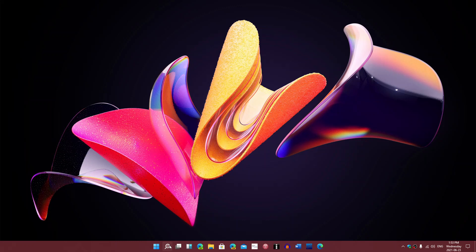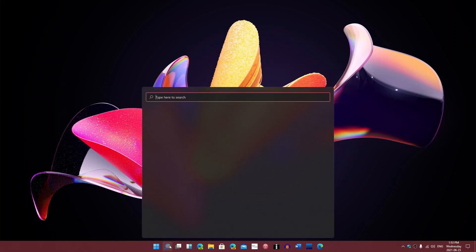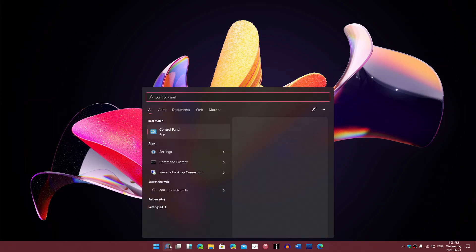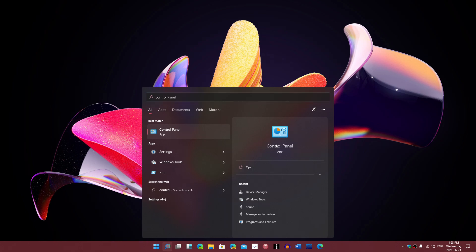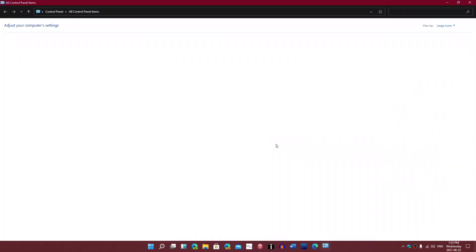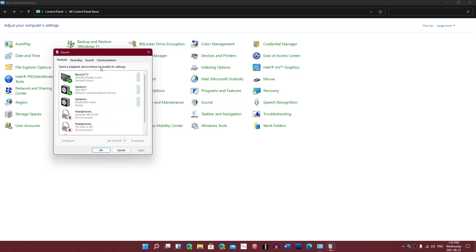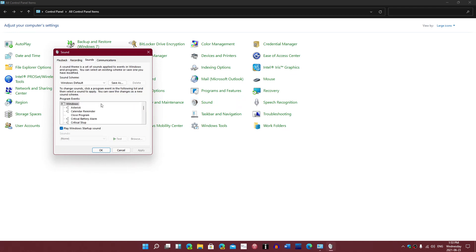To access these sounds, you have to go to — yes, even though we're in Windows 11 — the good old Control Panel, which is still there, and go into Sound. At the top you have Sounds, and this is where you have the different sounds of Windows.